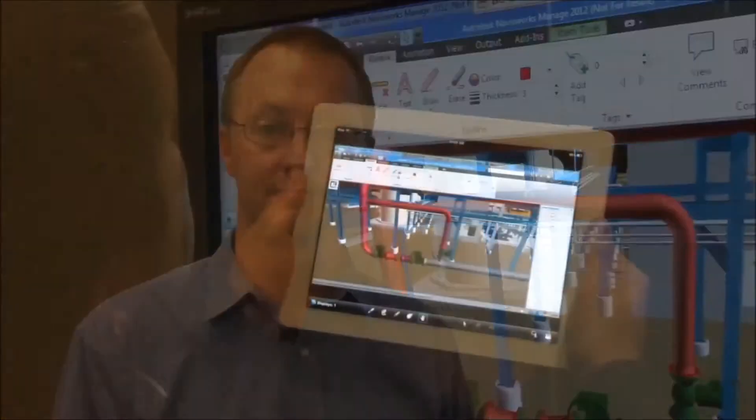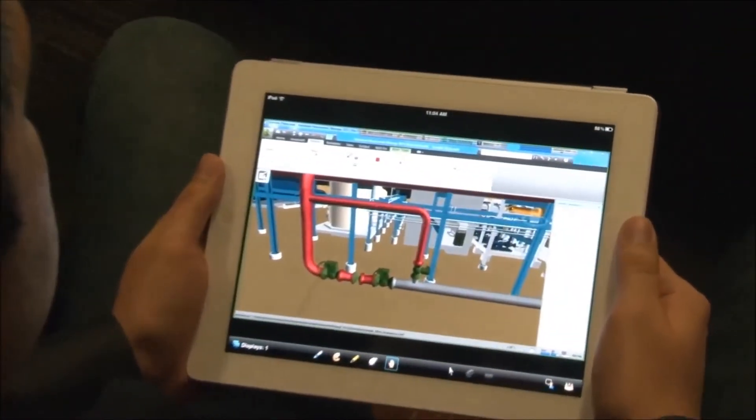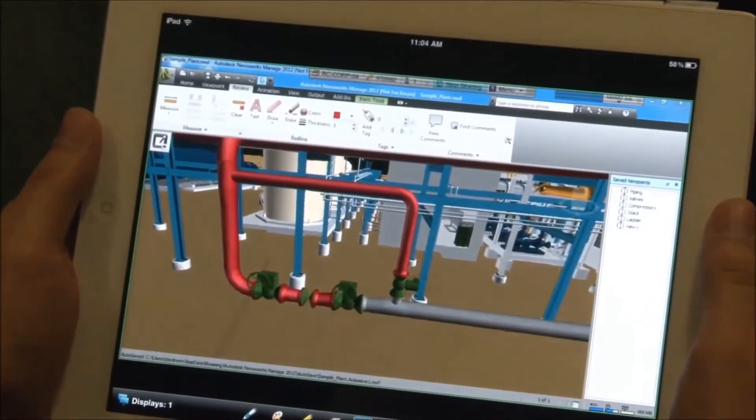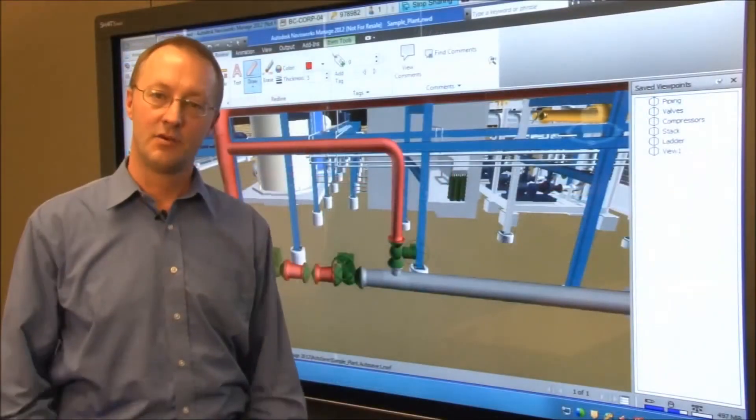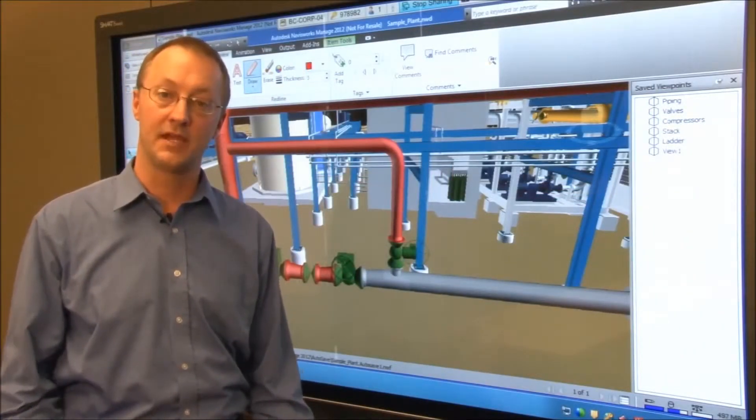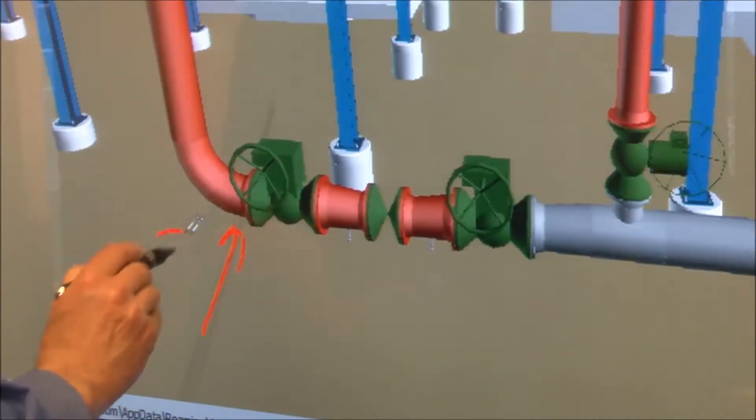Not only can remote participants see your screen, they can also add markups. Here we have a remote user running Bridget conferencing software on their iPad. The remote user can see the markups you are making and they can also remotely markup the view in Navisworks.